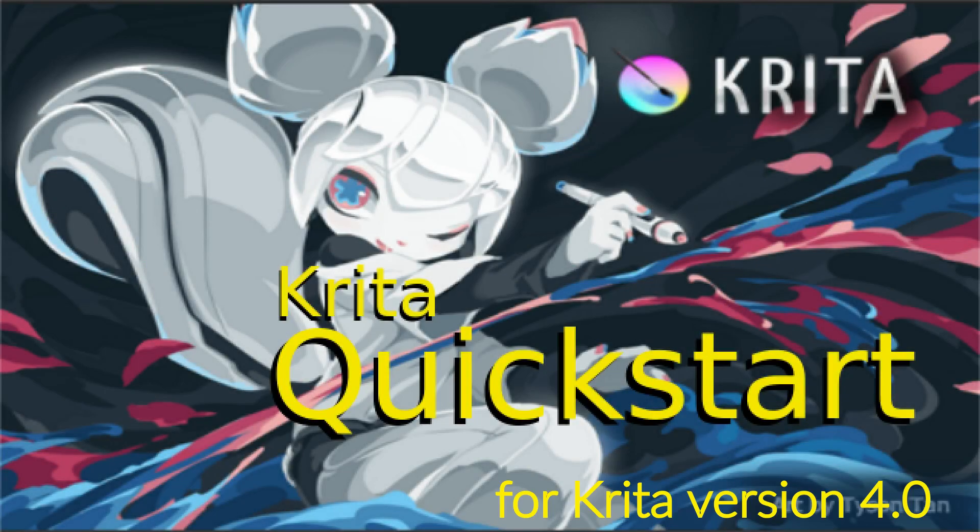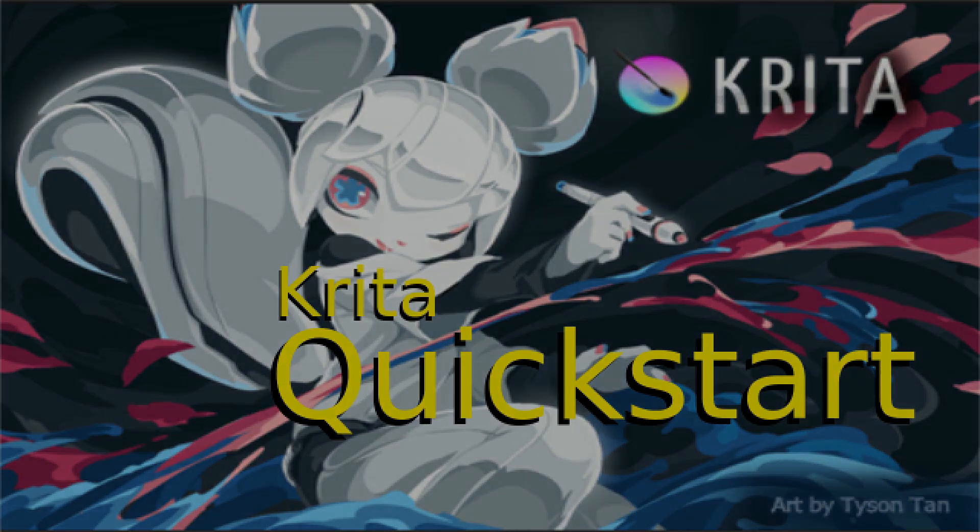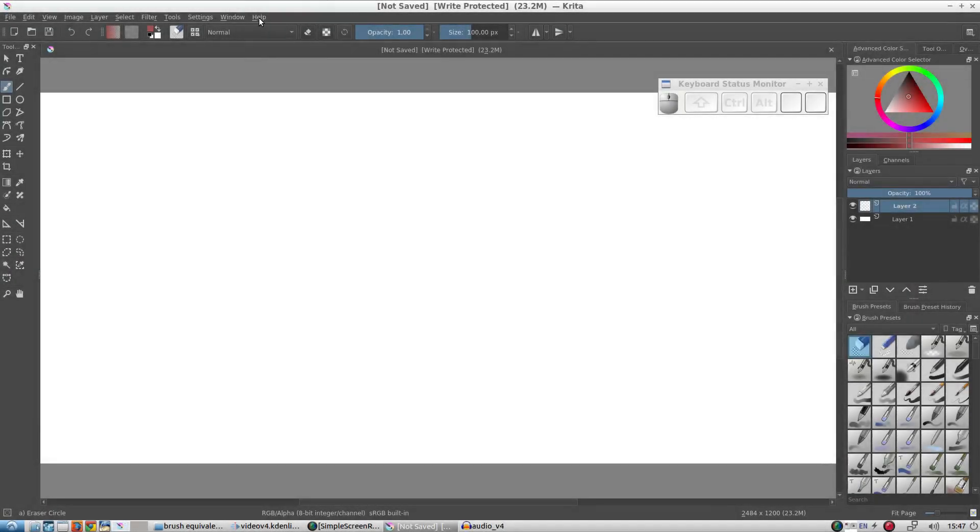Hello everybody and welcome. In this video we are going to jump right into sketching with Krita version 4.0. You can tell which version you have by clicking on Help, About Krita.